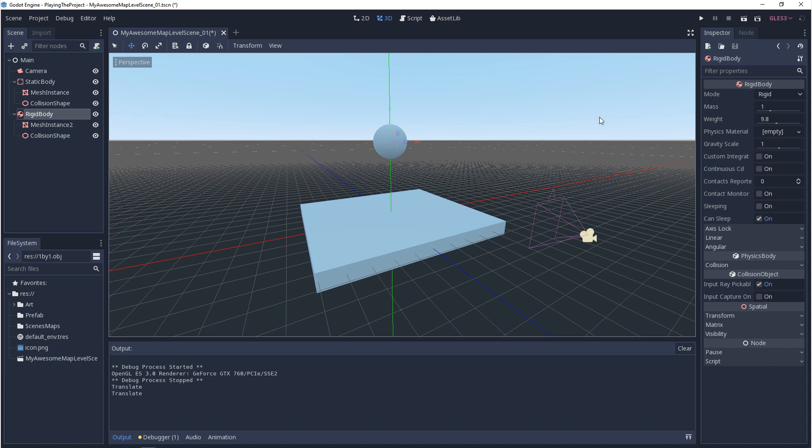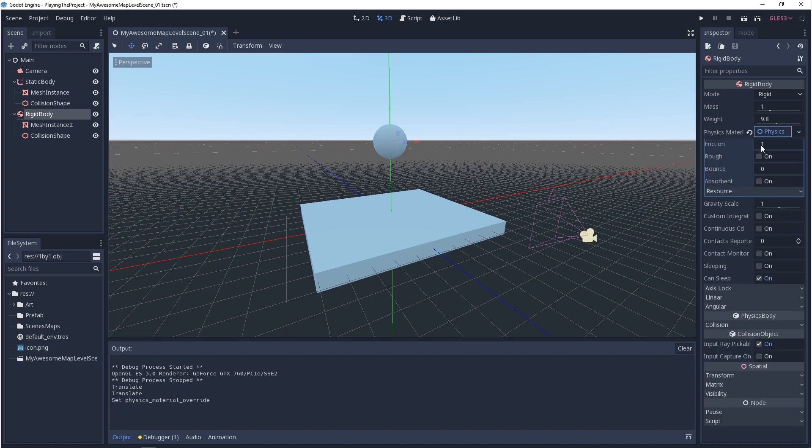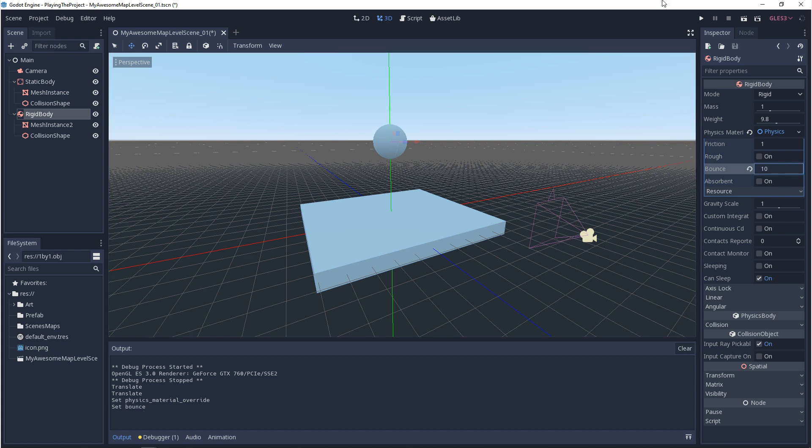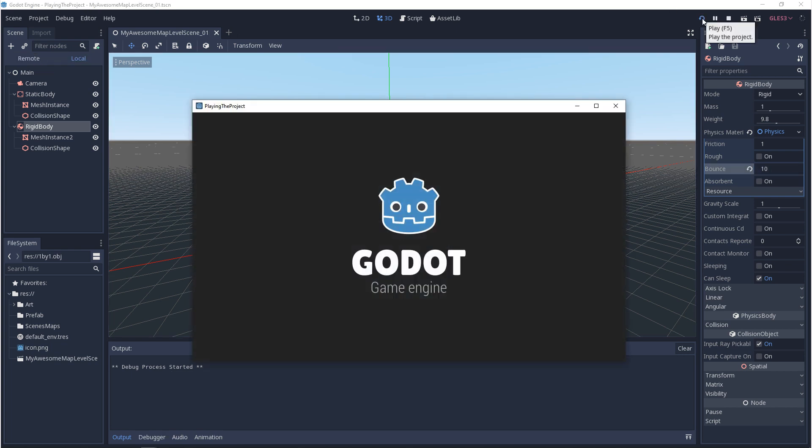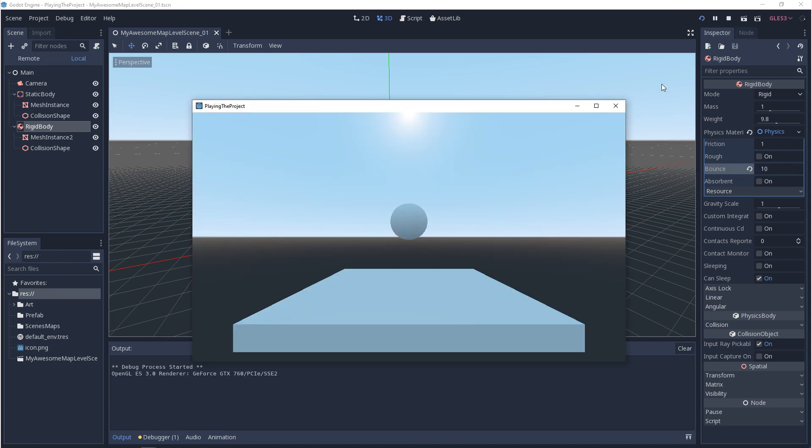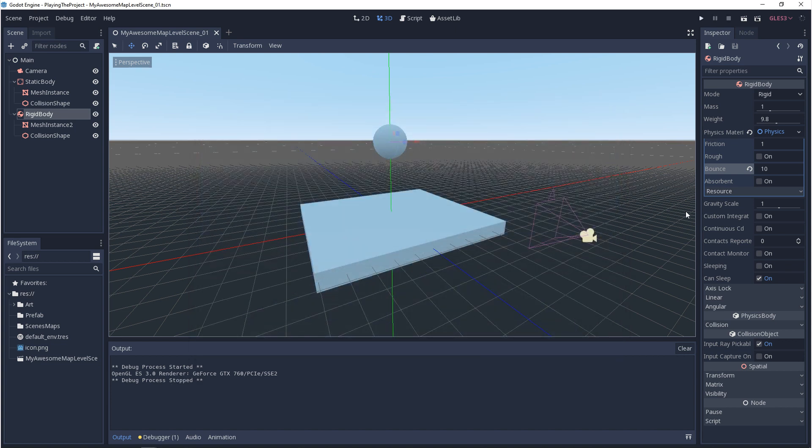The other thing that we have is a physics material. If you click on this dropdown and you go to new physics material, you'll get some other settings. You get friction, rough, and bounce. So bounce, for example, if we turn this up, it'll be like a bouncy ball.